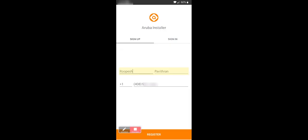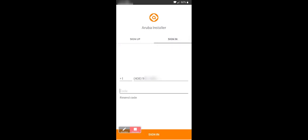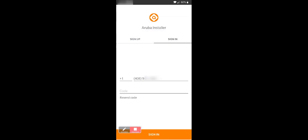Once done, the installer will select the Sign In tab and click Get Code. The installer gets a code in SMS, enters this code and clicks Sign In.